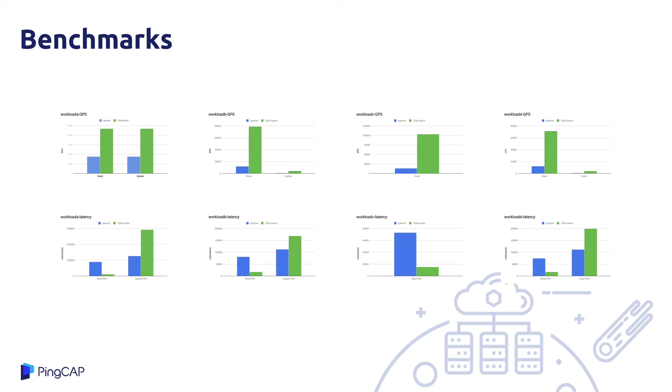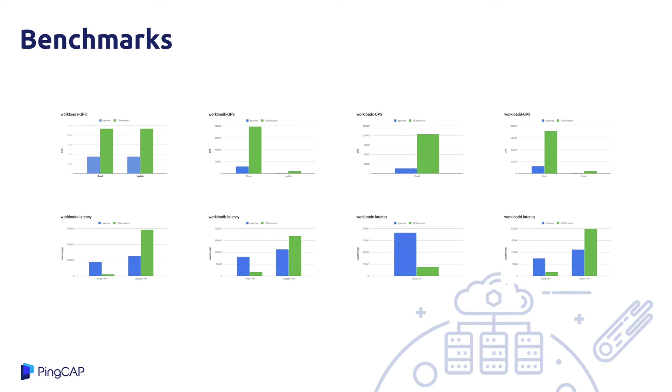And here are some charts of the results of that benchmarking. The top row is throughput, where bigger is better. The bottom row is latency, where smaller is better. And Spanner is in blue on the left and TiDB is in green on the right. Just at a glance, you can see that TiDB has uniformly better throughput than Spanner, significantly so in most cases. In terms of latency, reads in TiDB are better, but writes are a bit worse. And we've got some work going on at the moment to the transaction system, which hopefully will be in version 5, which should make our writes much faster than they are today.